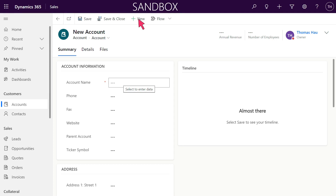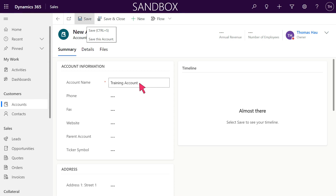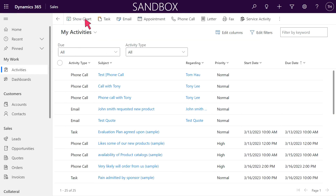Click on the text field Account Name. Enter Account Name. Click on the menu item Save. You have now created an account on your system.